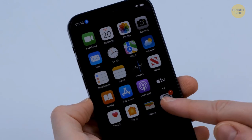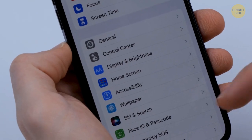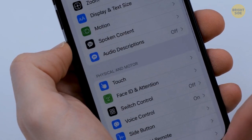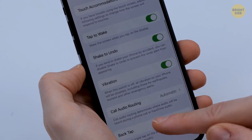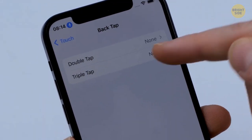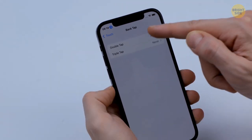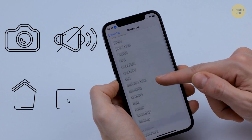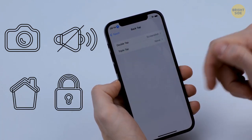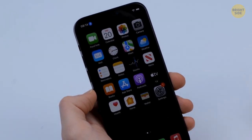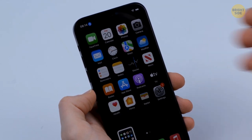To set up Back Tap, open Settings, then go to Accessibility, Touch, Back Tap. You can apply it for various options such as screenshot, mute, home, lock screen, and many others. You can also choose from the same range of options for a triple tap.